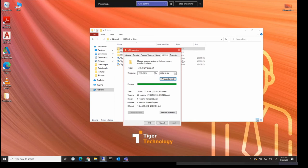So I could, in theory, restore the file system to a state before a ransomware attack, for example, using the versioning system.